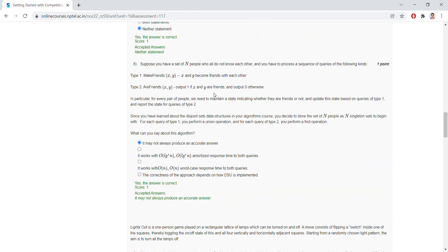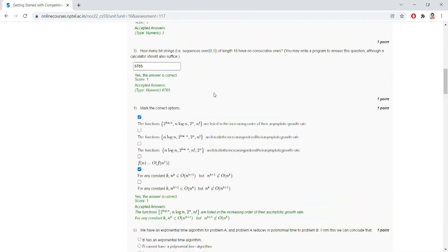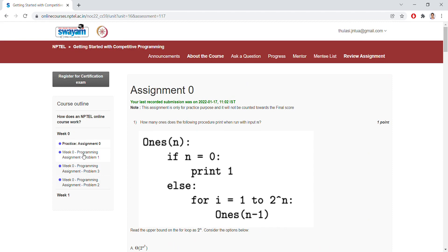This is for Assignment Zero. We are having programming assignment problem one. We will go to the programming assignment problem one. This is regarding the multiple questions, and we'll see the programming assignment problems one by one.